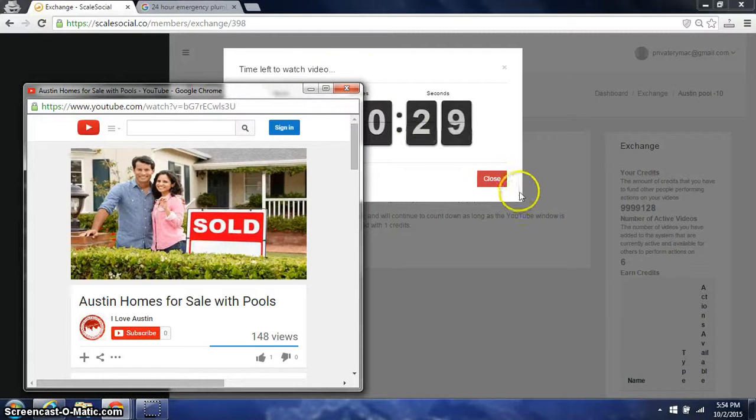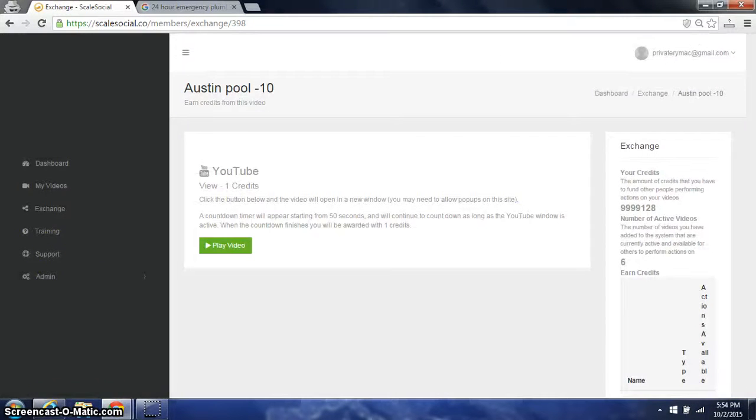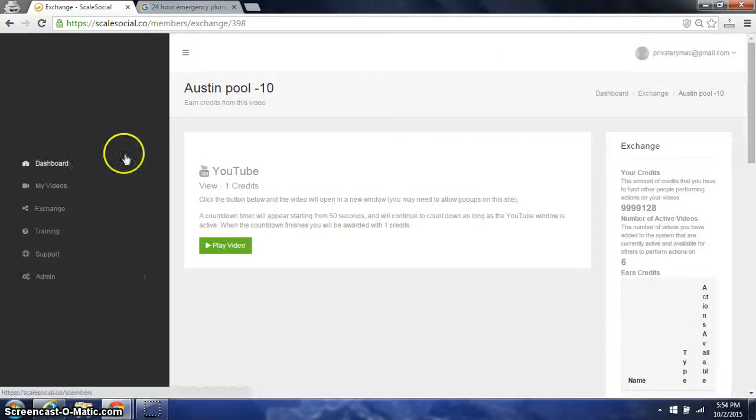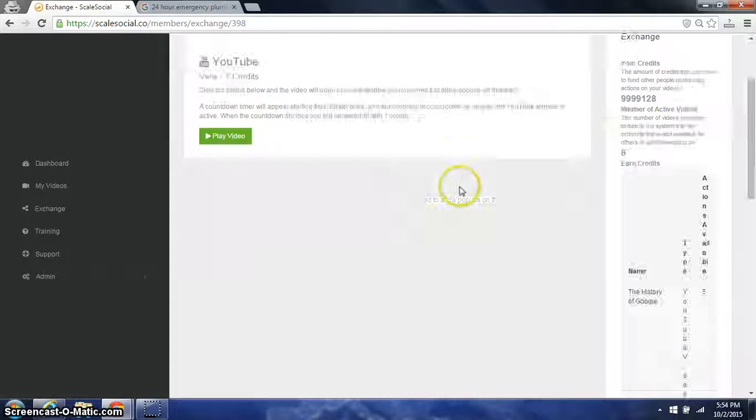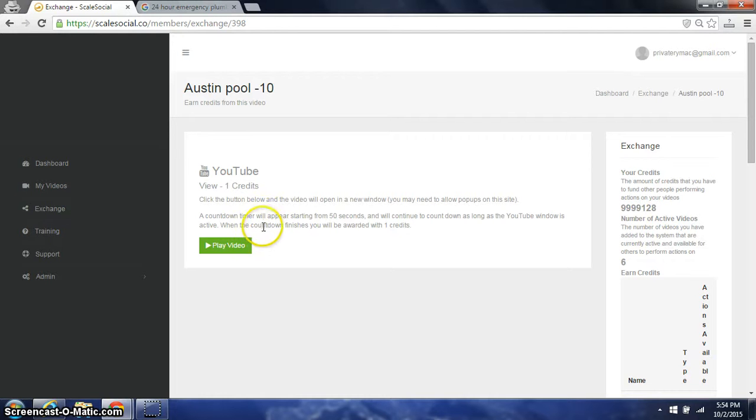So that's a quick demonstration of Scale Social. I'm really excited to have you guys on board. Let us know anything we can help you with to make sure your launches, your affiliate promotion is a success.